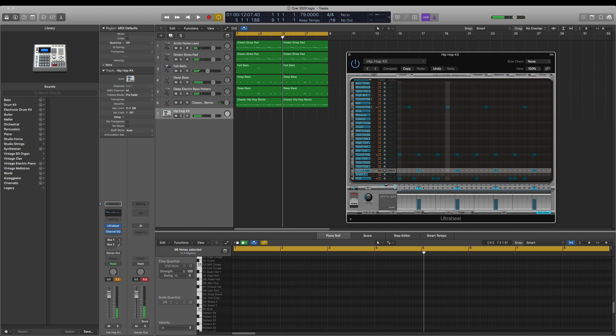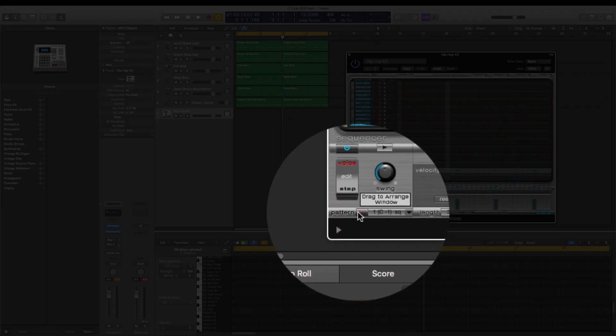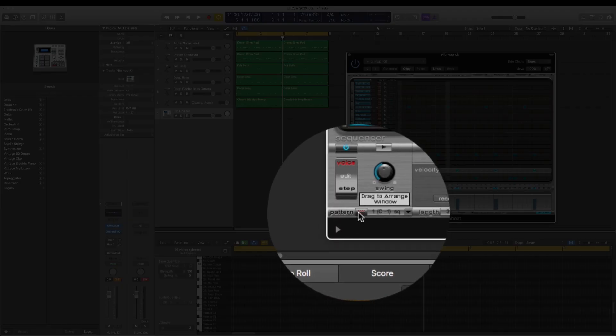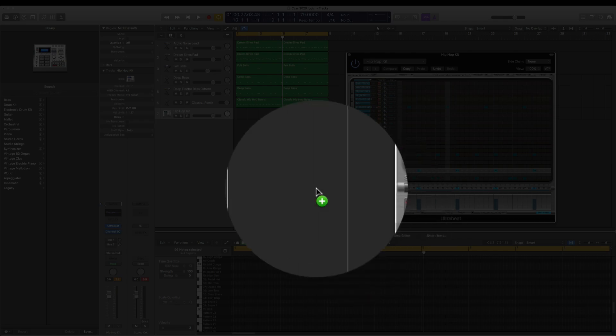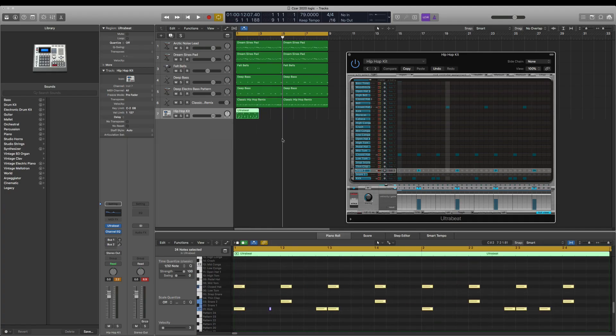So in order to get this drum pattern out of Ultra Beat and into the arrange window so you can edit it, arrange it, do whatever you want with it—add more, delete more—next to the pattern you'll see a little pop-up that says 'drag to arrange window.' Just click and hold that, drag it in, and now I've got my drums there.